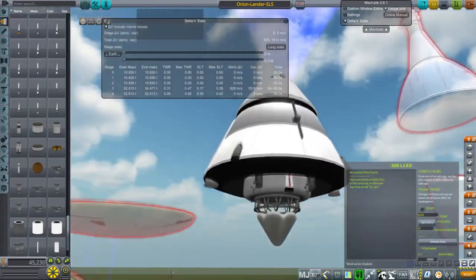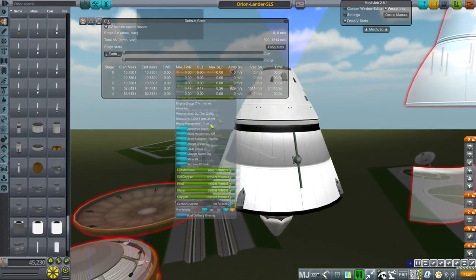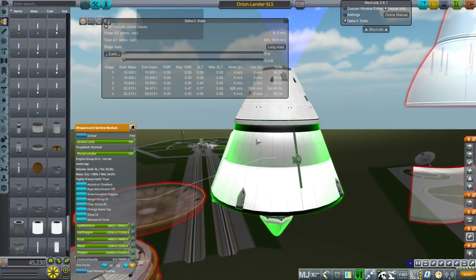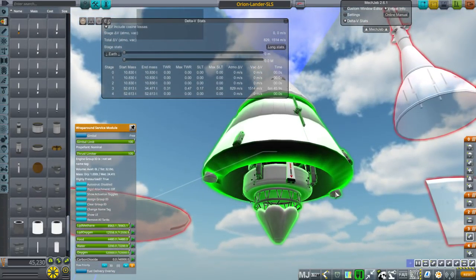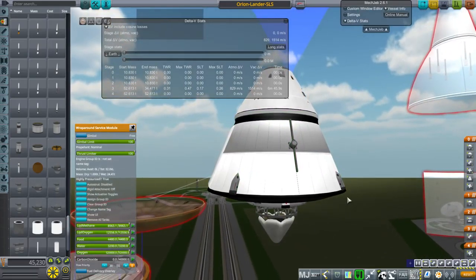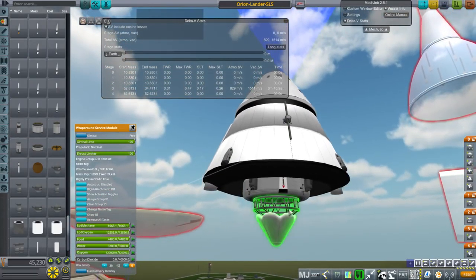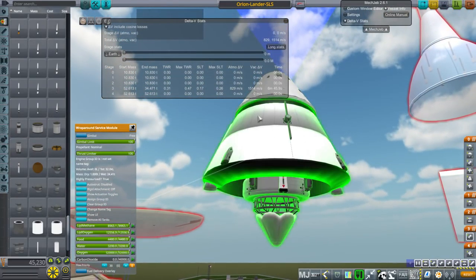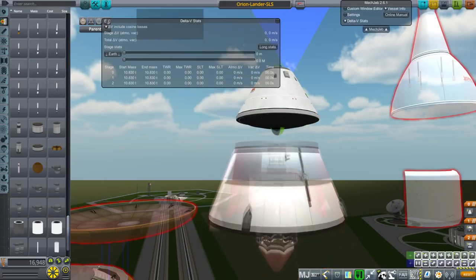I thought about building in a decoupler for this service module, but it turns out that you can't have a decoupler in it as well as the engine module. When I tried to add a decoupler to it, it eliminated the engine module. So that's weird. I don't know what was going on there. And anyway, so we have to have a separate decoupler and we've got the heat shield directly on the Orion module. So there's that too.